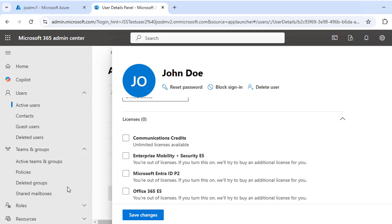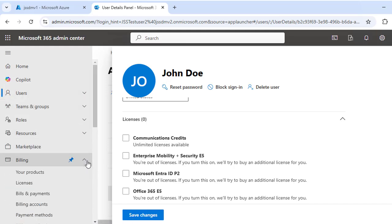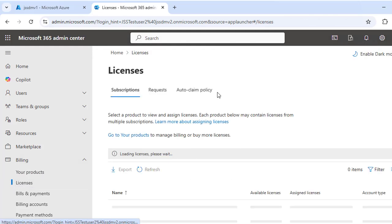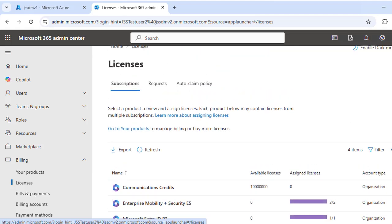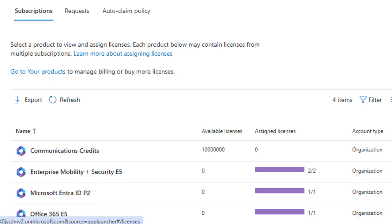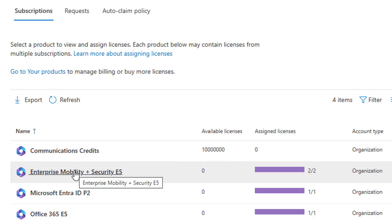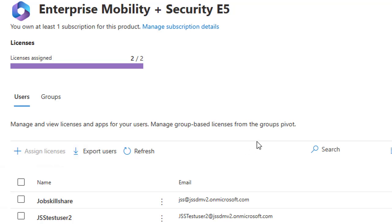There is another way to find the count of licenses and full licensing details. Expand the 'Billing' tab and click on 'Licenses.' In the middle section, you will see all the licenses listed. It shows one Communication Credits license with unlimited availability, while Enterprise Mobility and Security E5, Microsoft Entra ID P2, and Office 365 E5 have a limited number of licenses already assigned.